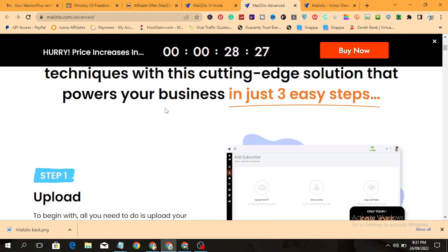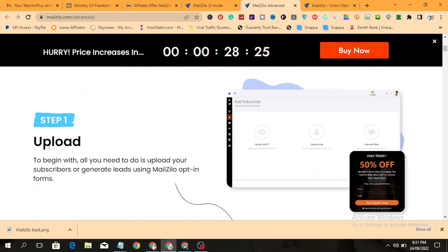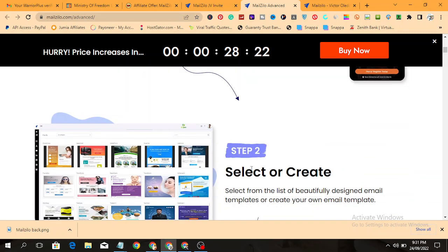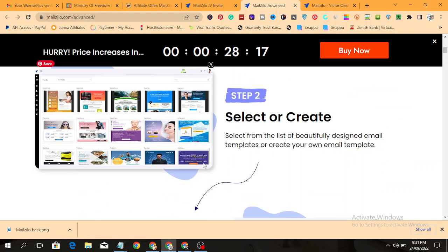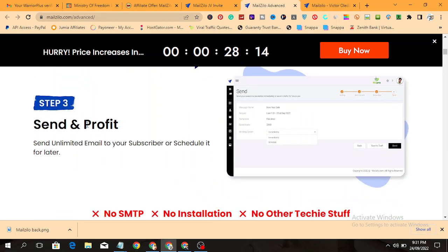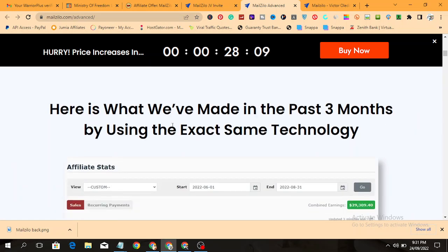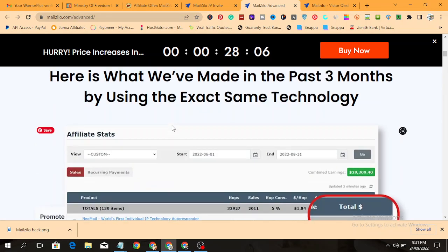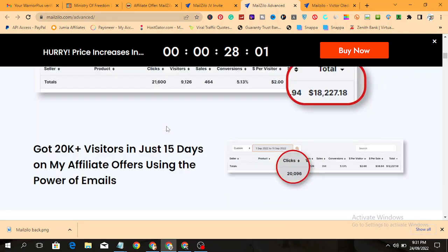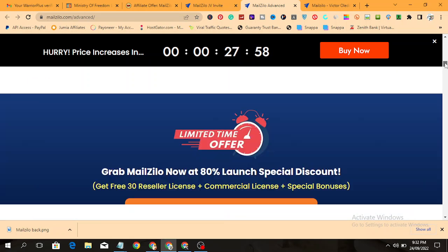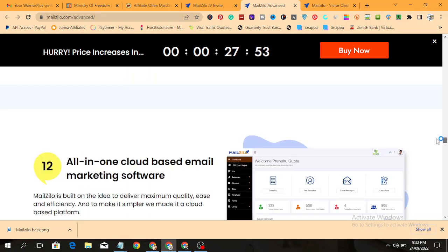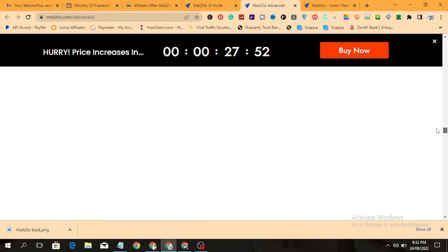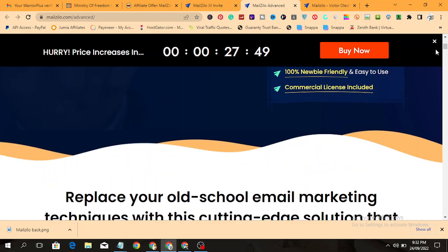This is the sales page of this product. You can see the steps you have to take. First, you need to upload your email list. Then select from the template or create your email. Then send your email to your subscribers and they take action by clicking on your link that will take them to the offer you are promoting. Once they buy from you, you get your commission. In your own time, check it out and learn everything you need to learn from the sales page.